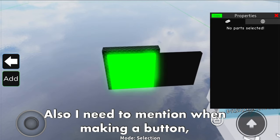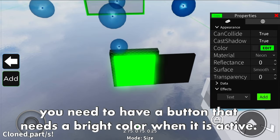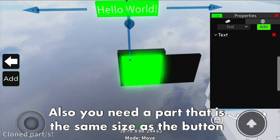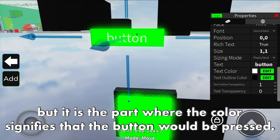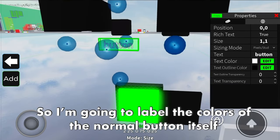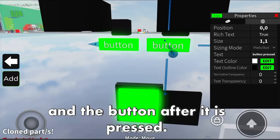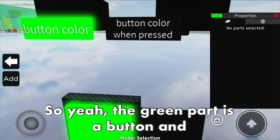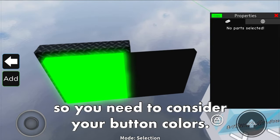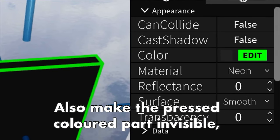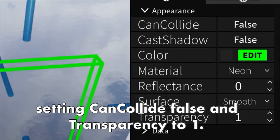I need to mention that when making a button, you need to have a button with a bright color when it is active. You also need a part that is the same size as the button, but it is the part where the color signifies that the button has been pressed. I'm going to label the colors of the normal button and the button after it is pressed. The green part is the button and the black part is just a normal part - so you need to consider your button colors. Make the pressed-colored part invisible, setting can collide to false and transparency to 1.